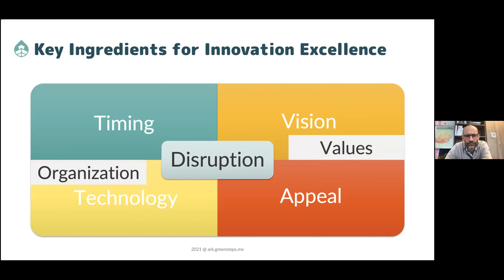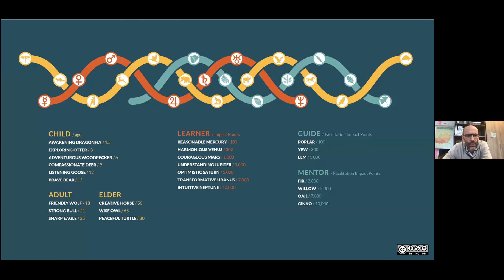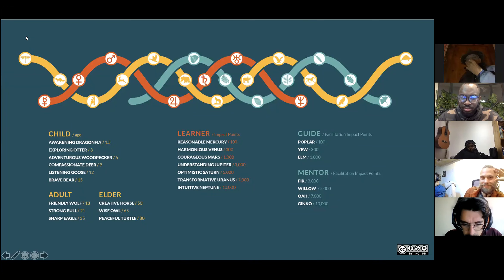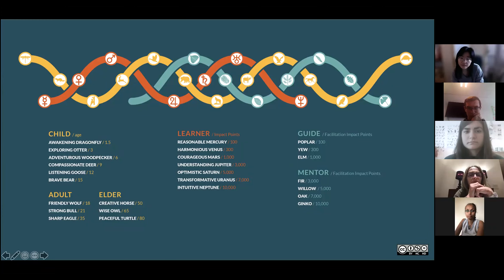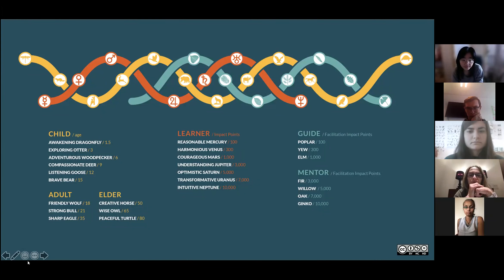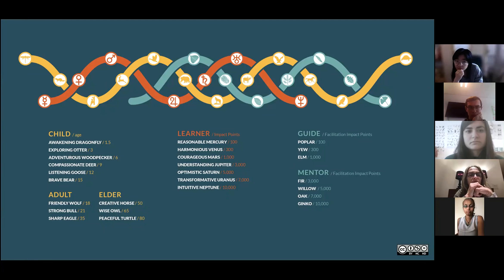You see a yellow thread — those are the age badges, and they are animals. They start in child age at 1.5. If you disclose your age, you will always have a spirit animal on your profile. They start with the dragonfly, the otter, the woodpecker, the deer, the goose, the bear. When you become an adult at age 18, it automatically changes into a wolf; at 21, a bull.